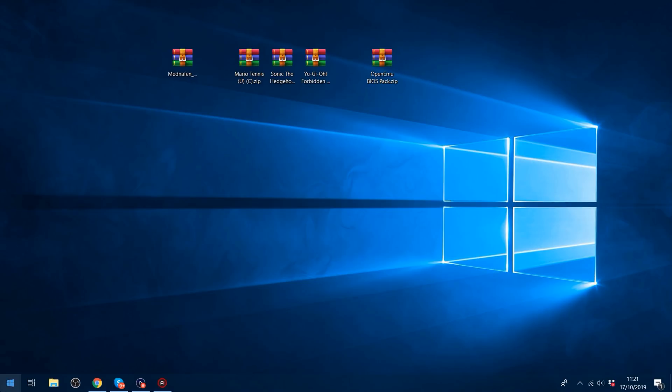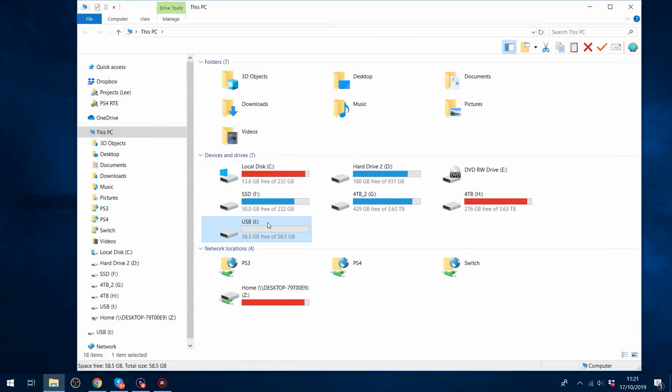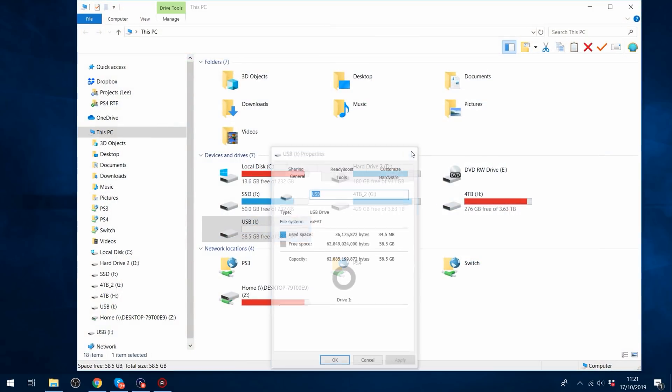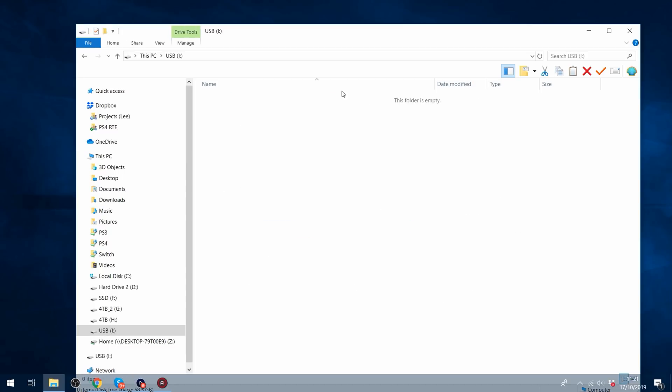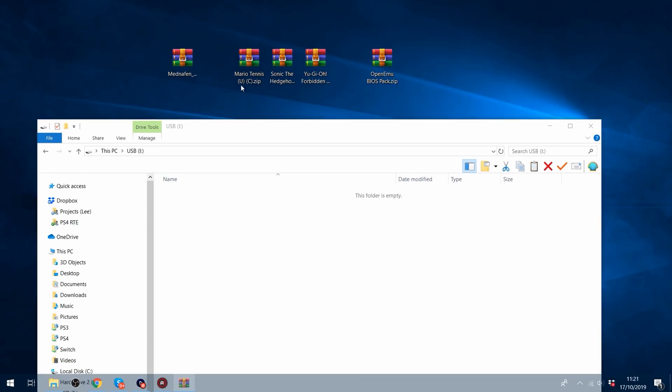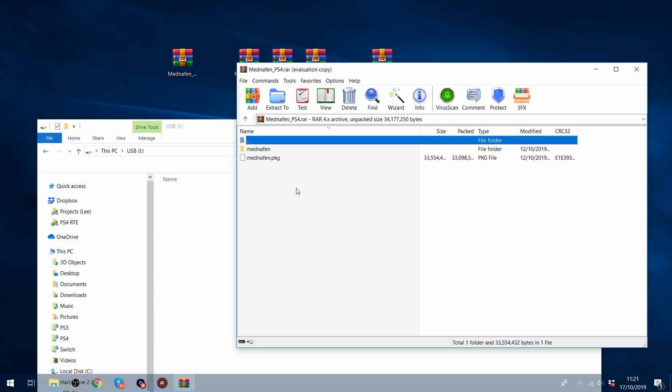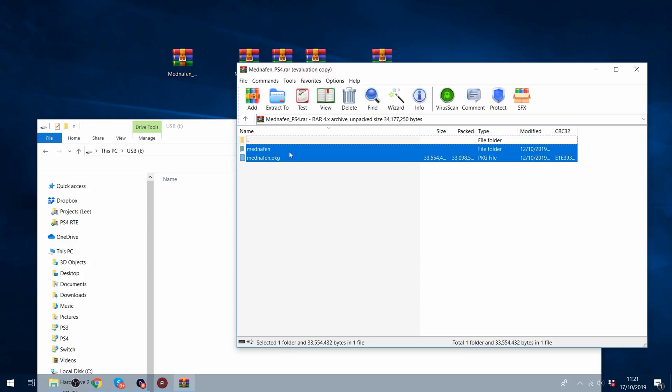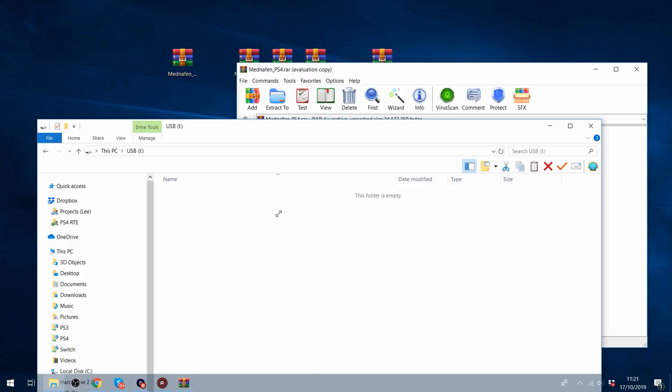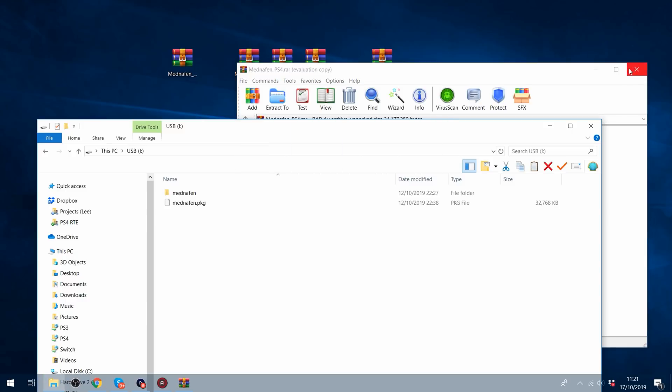So what we're going to do is get a USB drive and make sure your USB drive is formatted in either XFAT or FAT32 format, and then we're going to open up the .rar file for the emulator, and copy both the folder and the package file into the root of your USB drive.